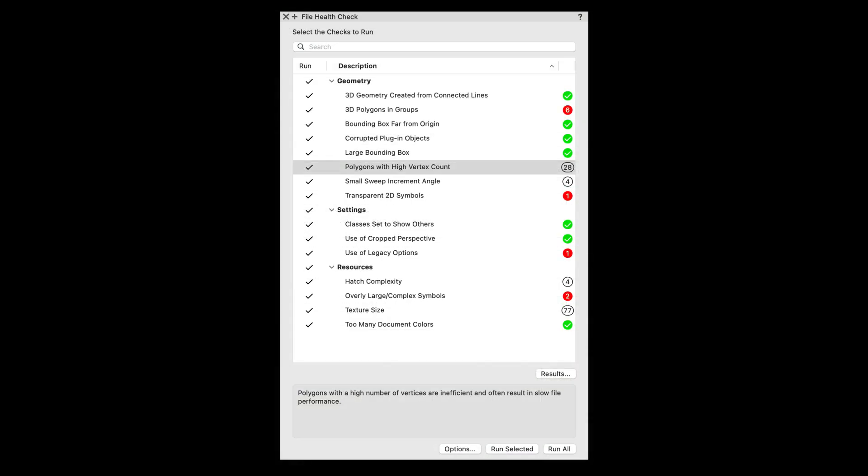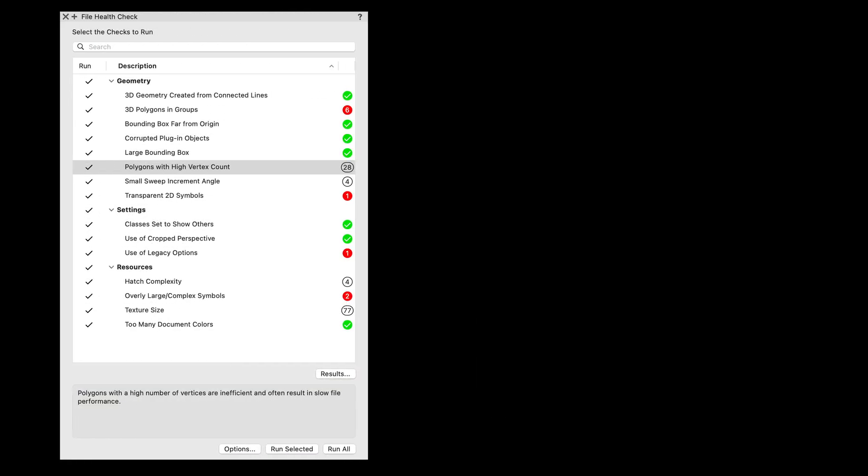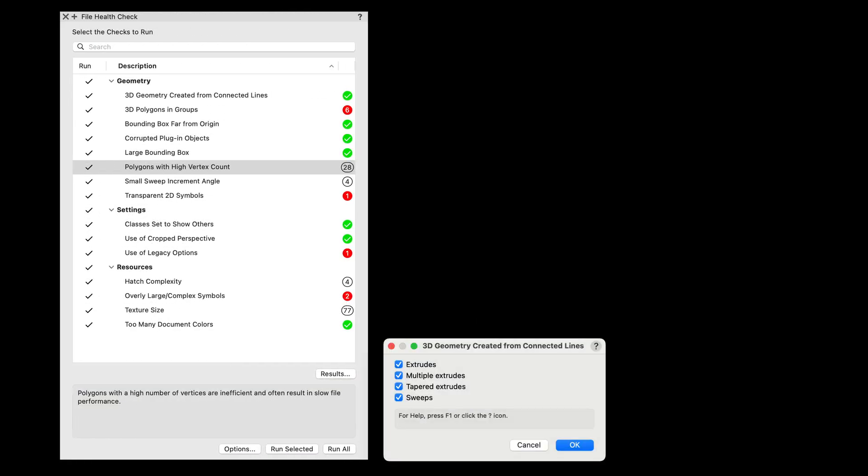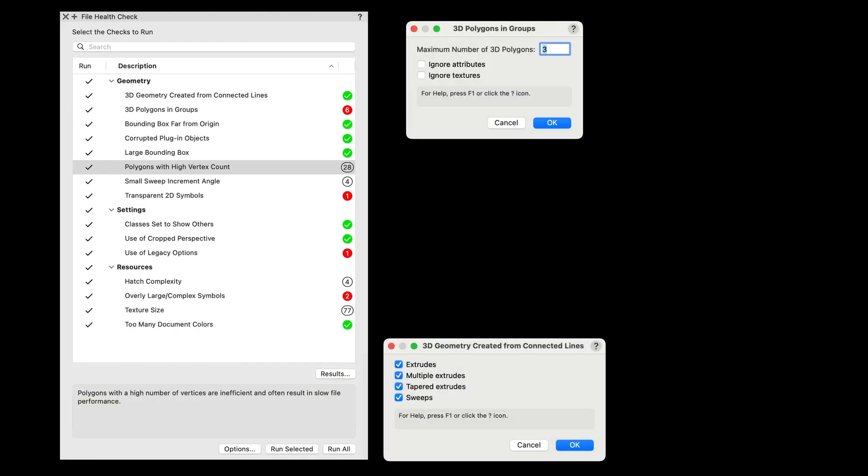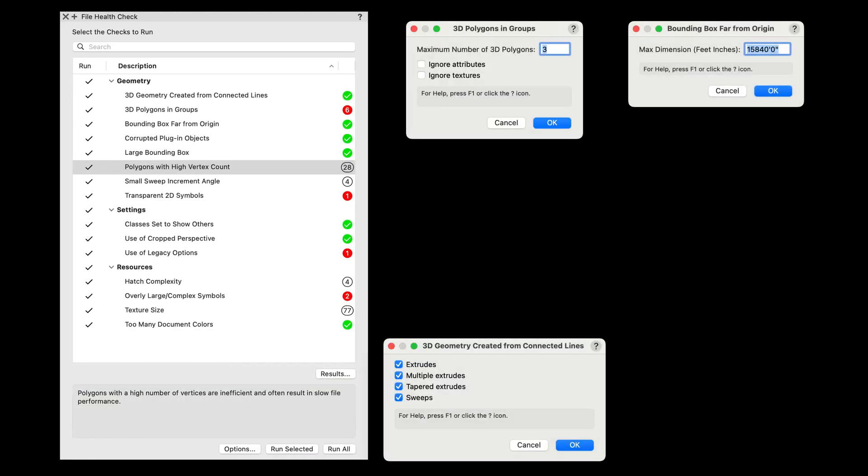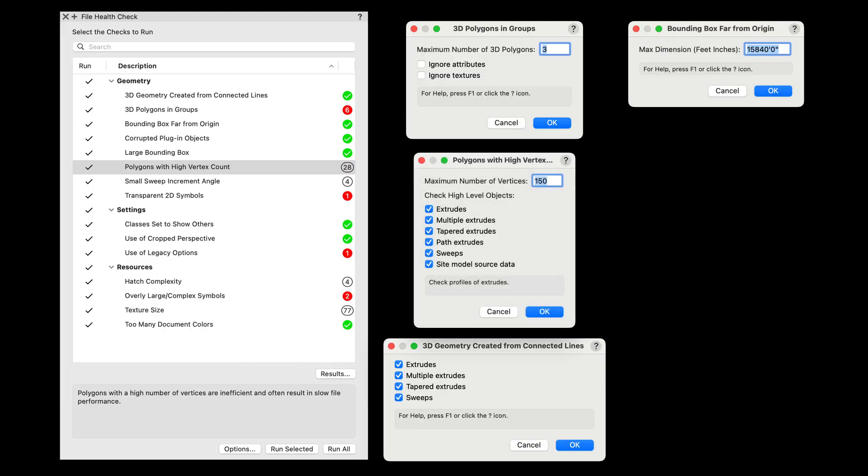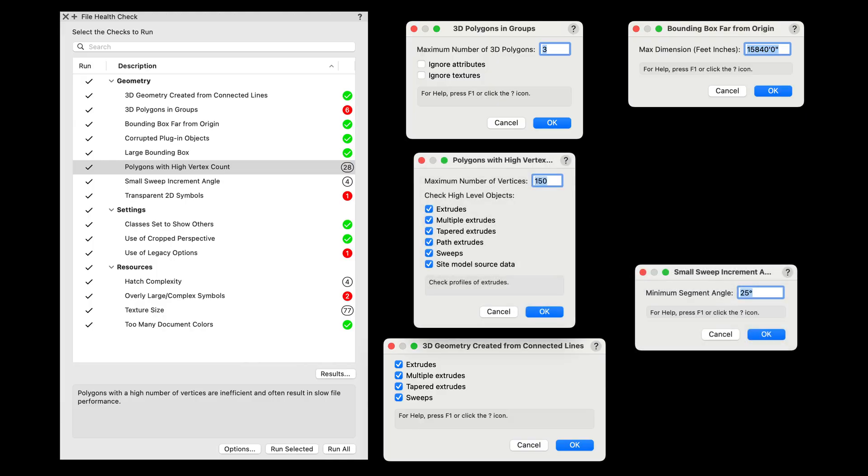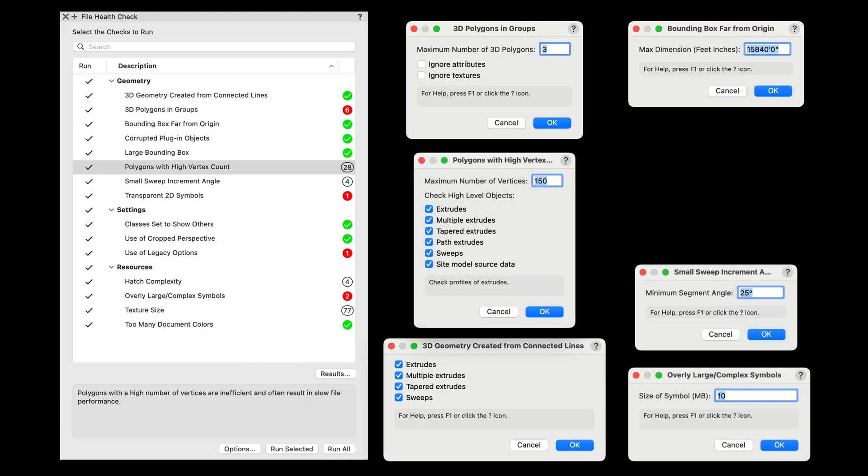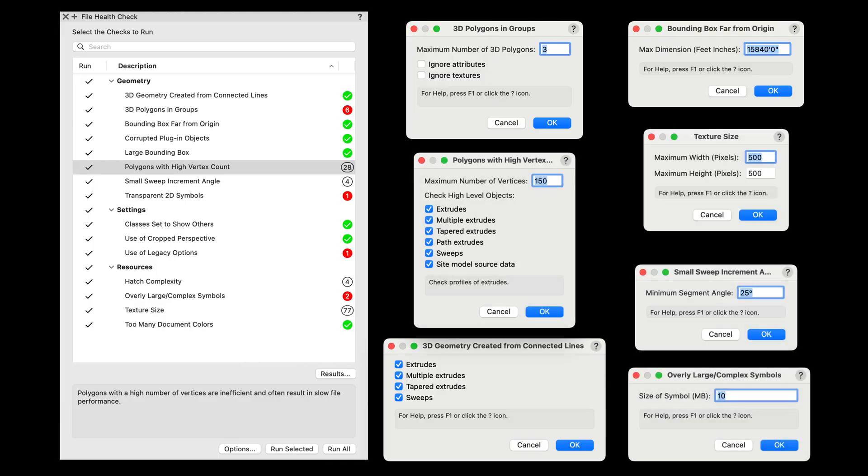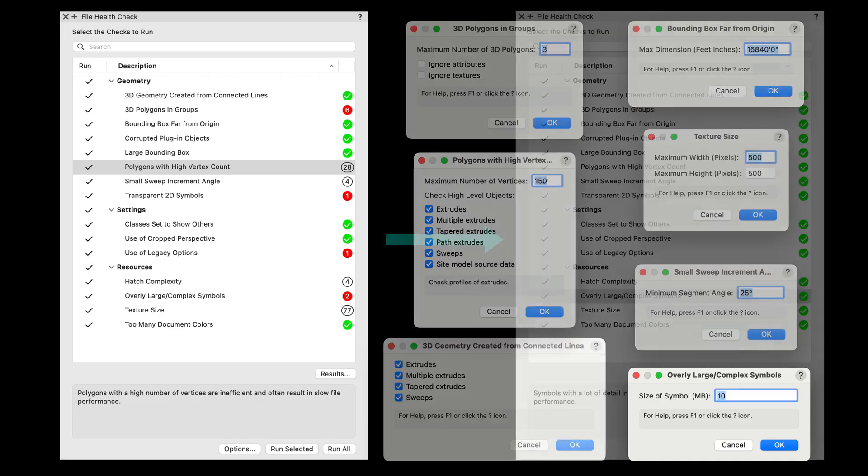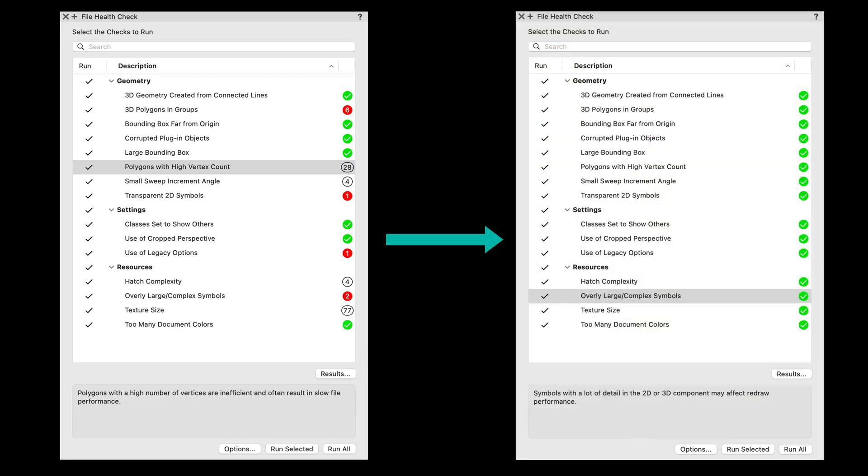With the File Health Checker, you'll focus on what matters most: your design. No more time wasted troubleshooting slow files or tracking down elusive performance issues. This is smart file management built right into Vectorworks. Let the File Health Checker keep your projects healthy, your workflow efficient, and your creativity uninterrupted.